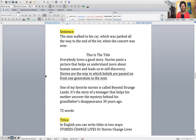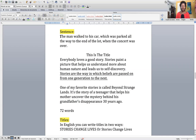So let's go over some of the things we talked about last time. First of all, what is a sentence? A sentence — the simple definition — begins with a capital letter. Very important, and ends with a period or a full stop. The sentence begins with the subject — for example, 'The man walked to his car, which was parked all the way to the end of the lot when the concert was over.'